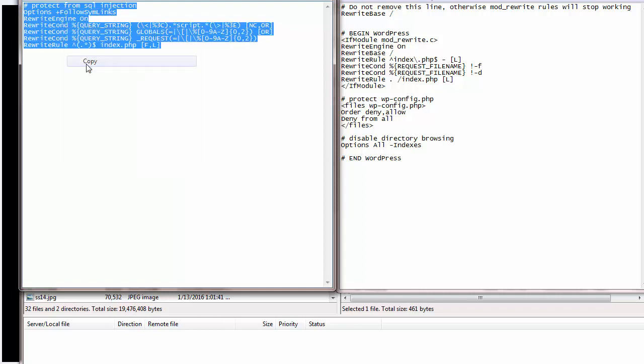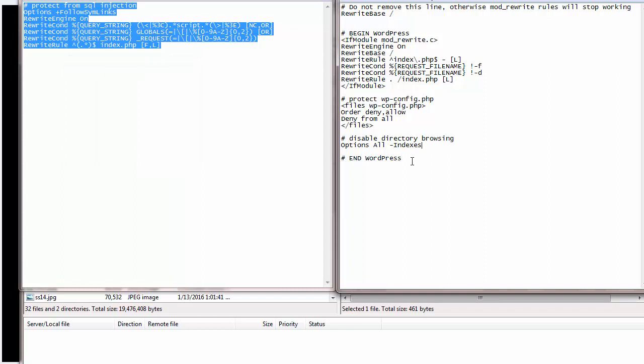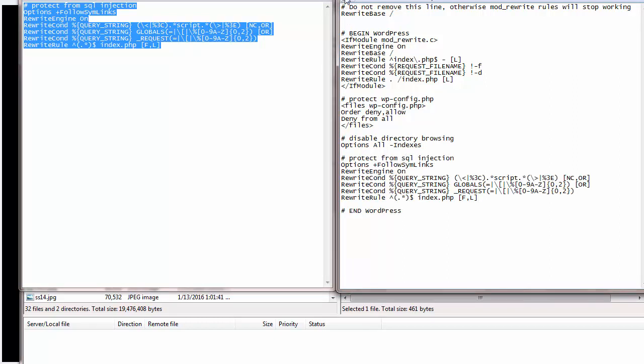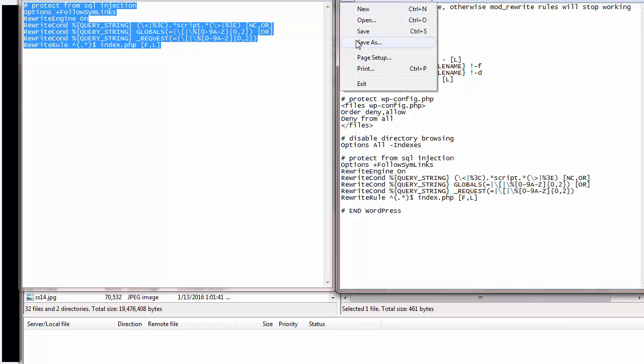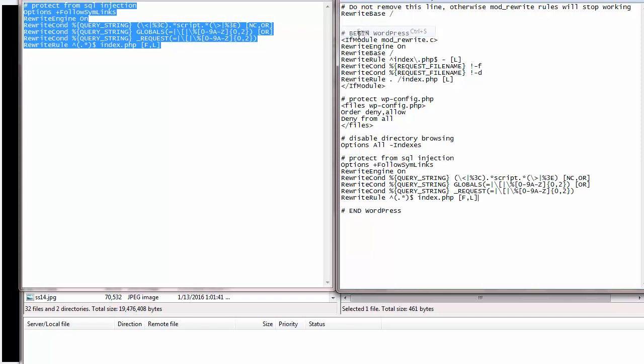Let's go ahead and copy it, put it here. Save the file and you're done.